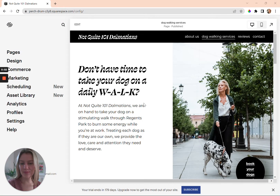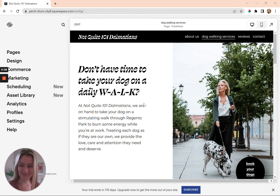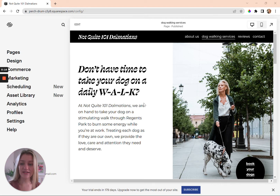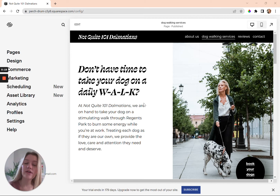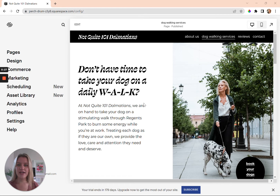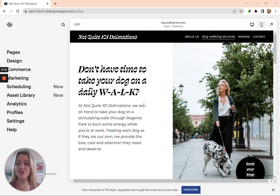Hi, welcome to my series of tech tutorials to help you edit your website template. The first template tutorial I'm going to share is focused on how to add your own branding to one of my templates — how to add your logo if you have one, how to add your business name if you don't, and how to add or change your fonts.